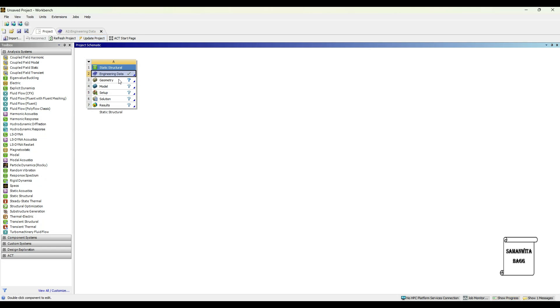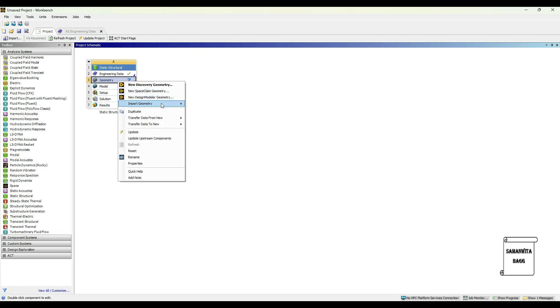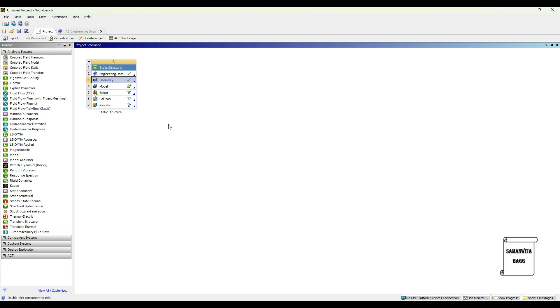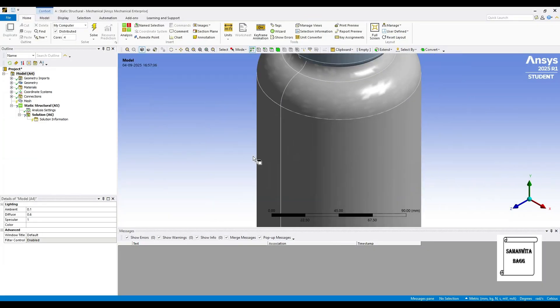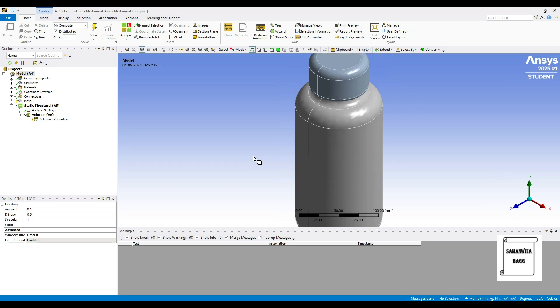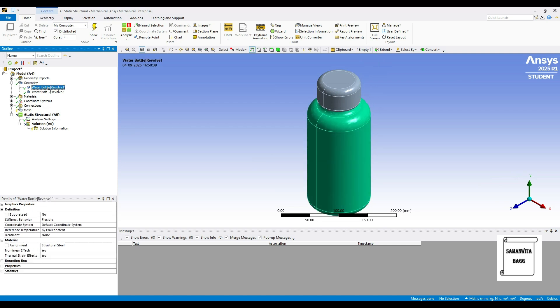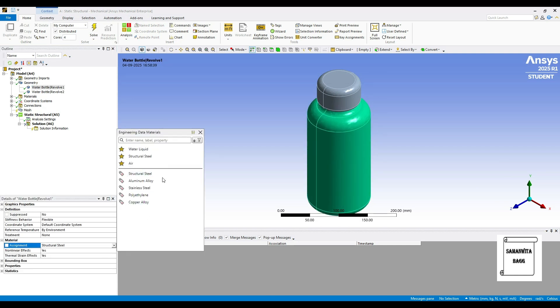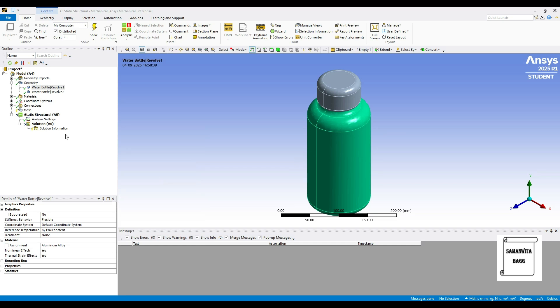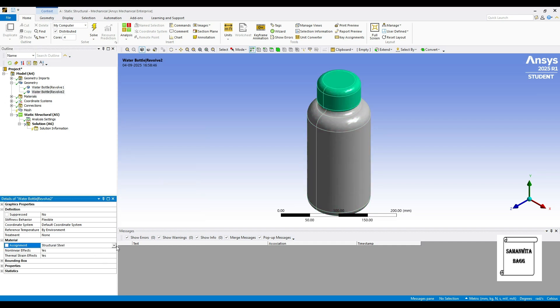Next, I will go to Geometry and right-click. I will import the geometry of the water bottle which is already made with me. Then I will go to Model and double-click. Here I will go to Geometry and click on the plus sign. I will change the material first to Aluminium Alloy for both the parts.